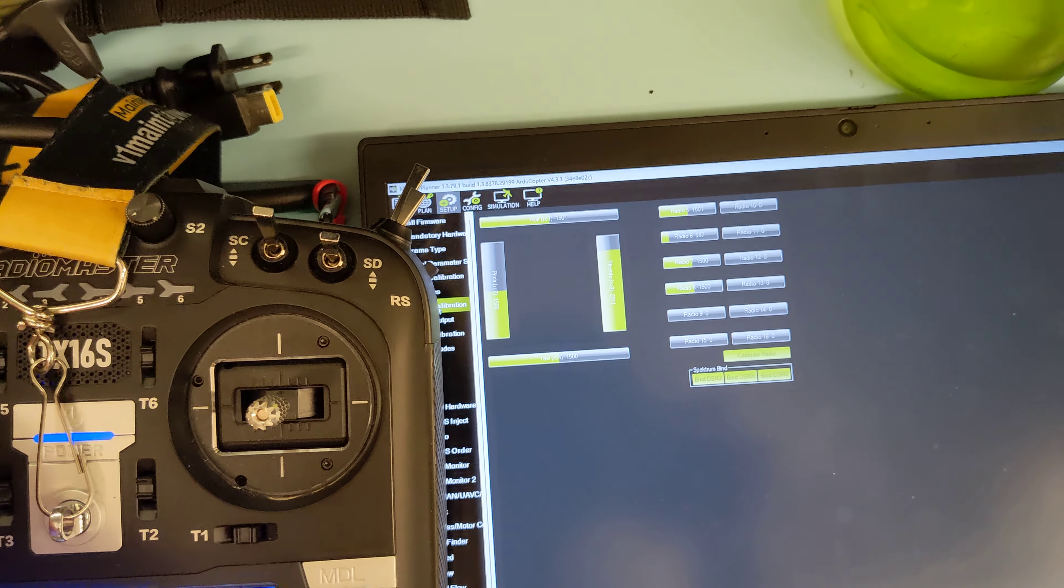And then you can even check your switches. It's like arm, disarm, whatever random stuff has been set. So yeah, pretty simple, easy.